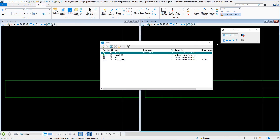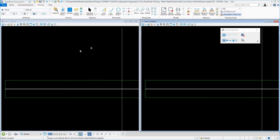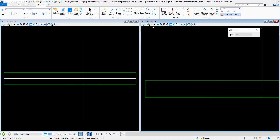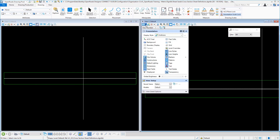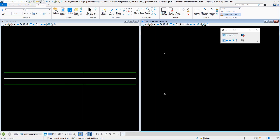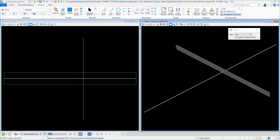And then in your default, I typically like to go ahead then and make sure that in your model, you go back to your 3D model. That's important — you leave it in this state. Save those settings. And then that completes the creation of a cross-section sheets definition file that will produce cross-sections from your model.